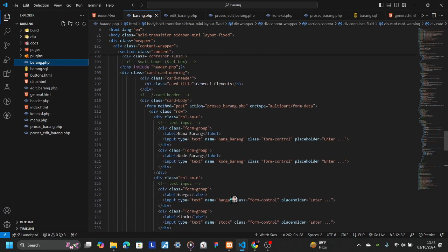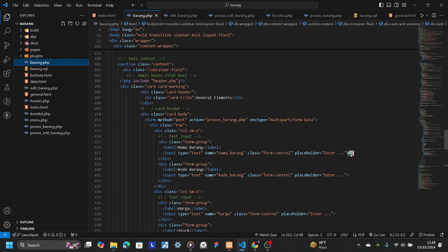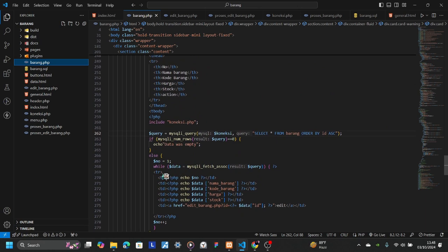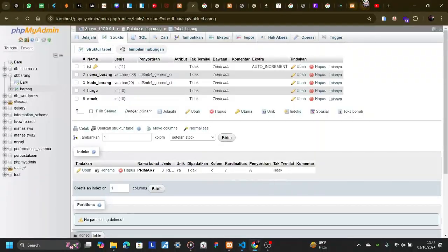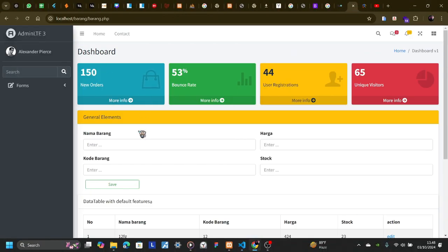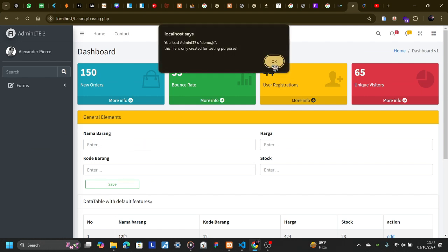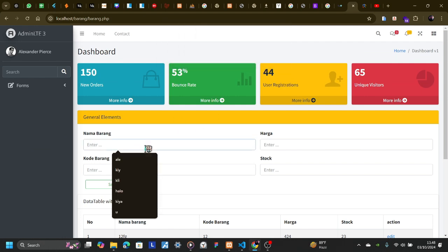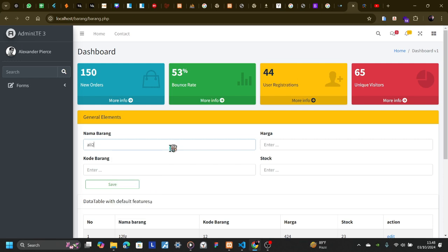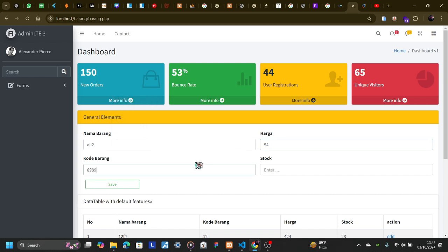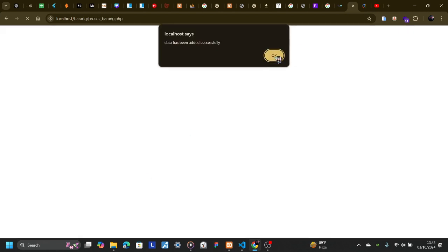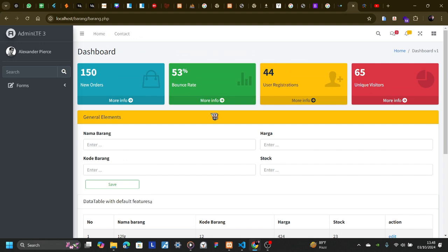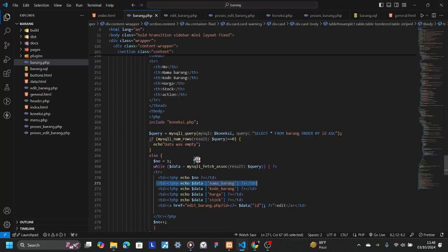This data will be input into the table. This is the number of barang. So if we input the data — for example, 'Ali' or 'AliJu' with cost and the barang name, and a random stock — the message 'data has been added successfully' will appear.